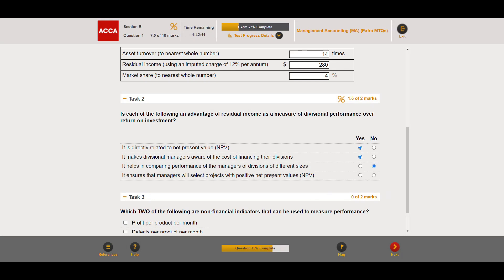Fourth option — 'it ensures managers will select projects with positive net present values' — no, not necessarily, because NPV uses cash flows whereas residual income uses profits. You'd expect some alignment, but it's not guaranteed. That completes task two.